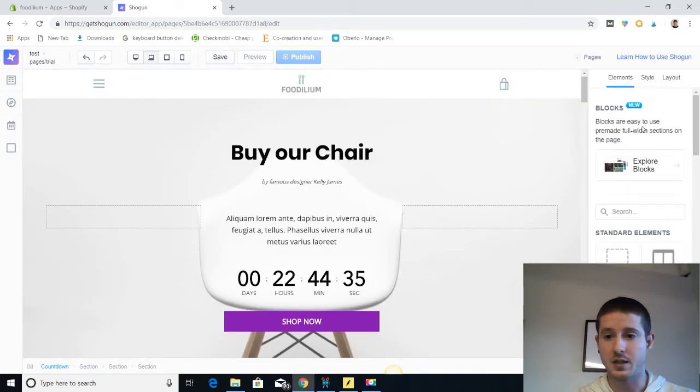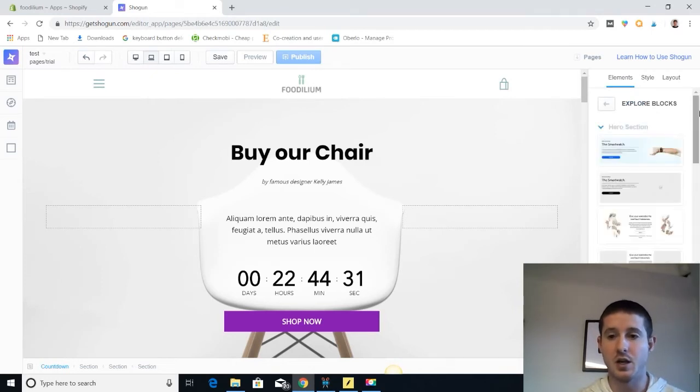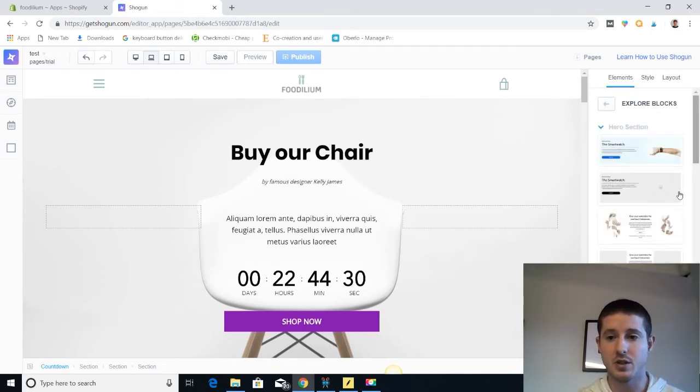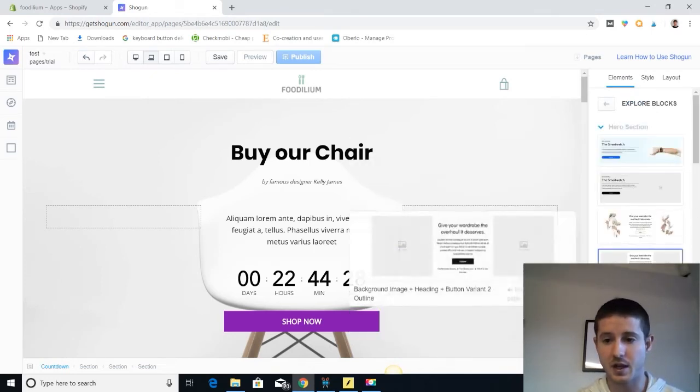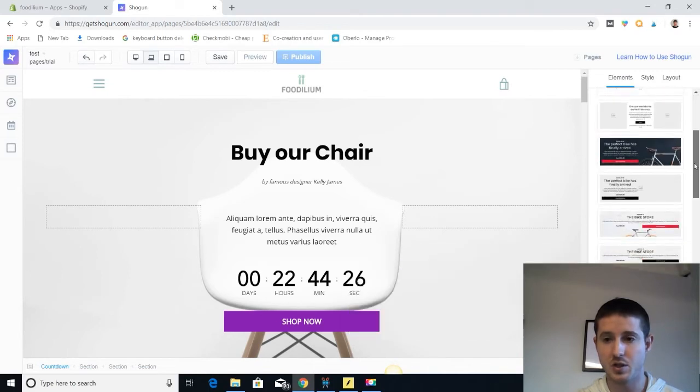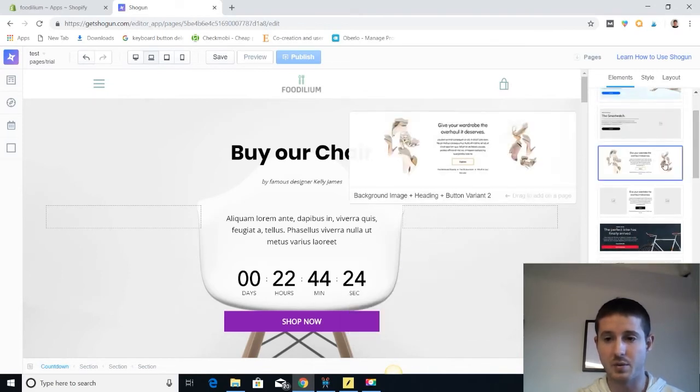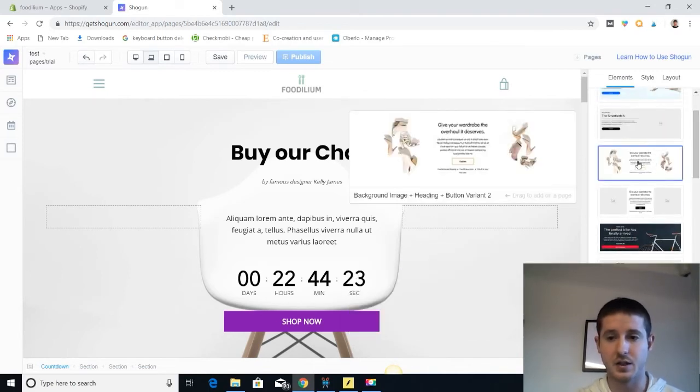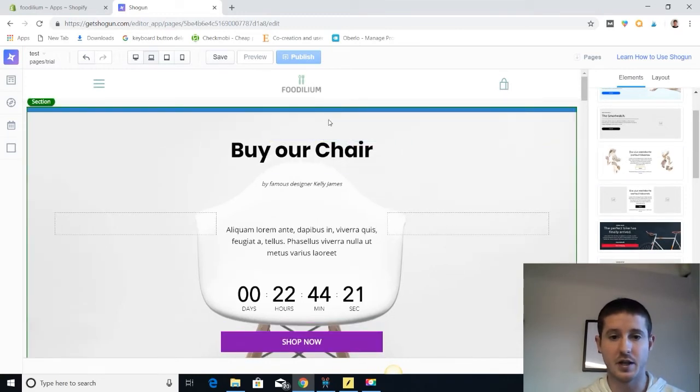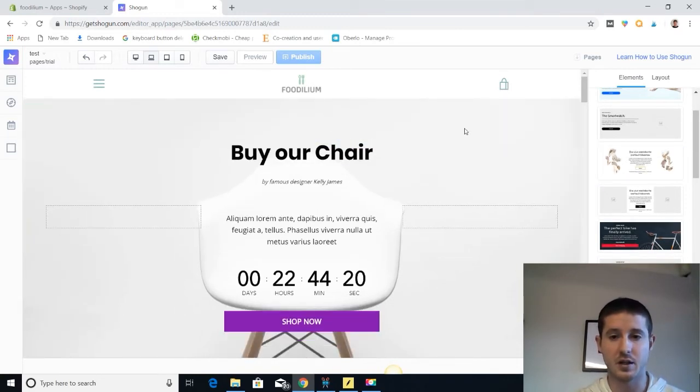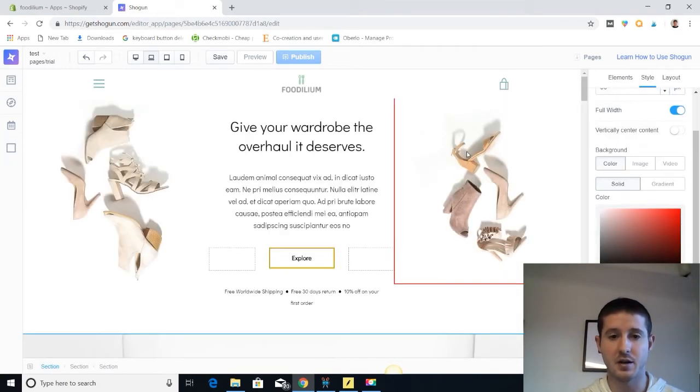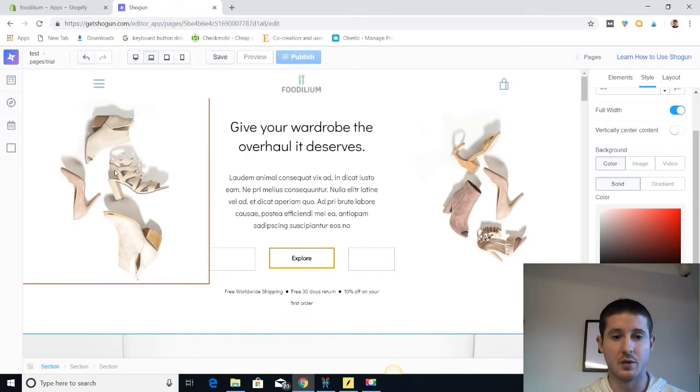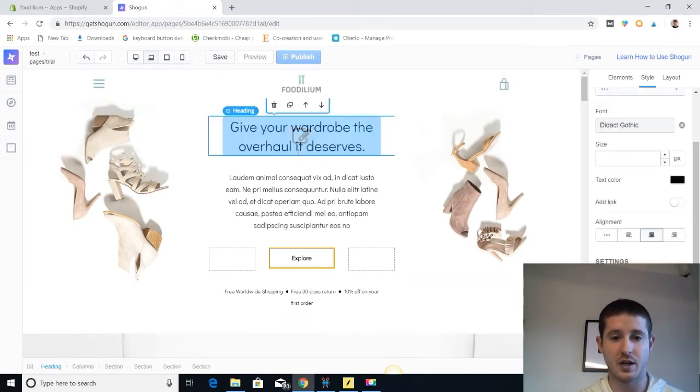And then one last thing that I want to show you guys is how to add blocks because Shogun does a great job of having customized blocks. You can add an addition if you want to build out your own page and they're a lot better than my personal designs. So let's say we wanted to add this block as a top header. Then we can easily customize the photos here and add whatever text we want.